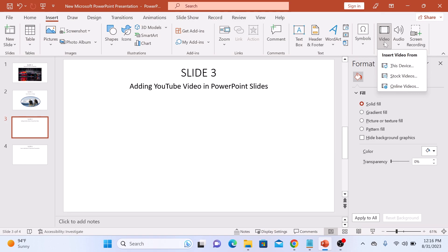If you have a video hosted online, like on YouTube or any other platform, you can choose Online Video. This is a great option if you want to share a video without adding extra file size to your presentation. So click on Online Videos.